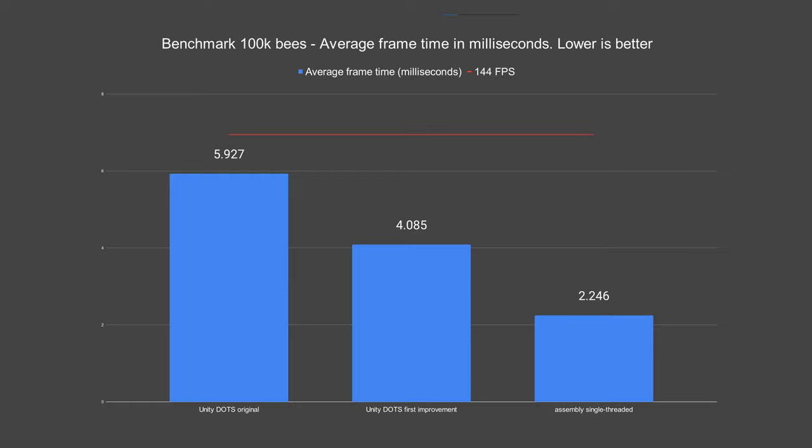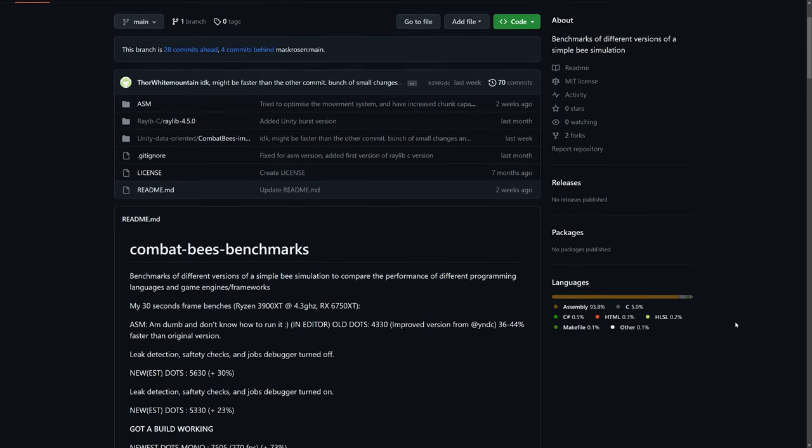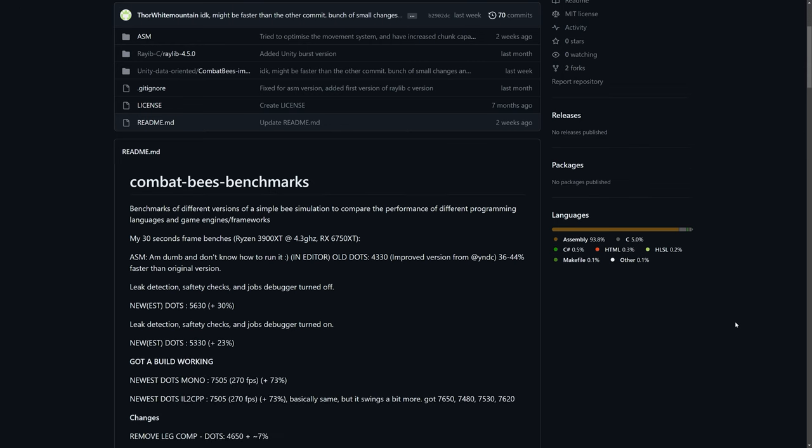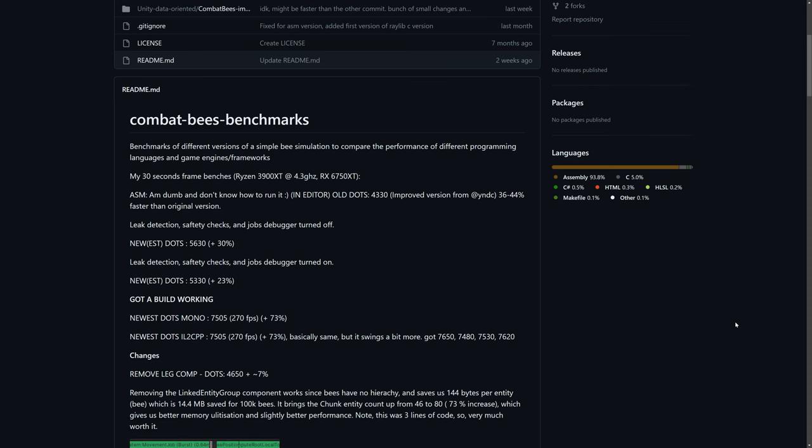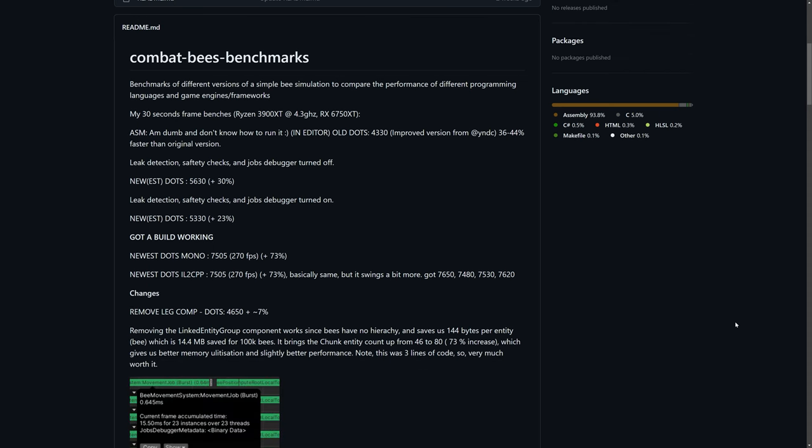By fear not, there was a second improved version, made by Thor White Mountain, which further improved the version made by YNDC. It is made as a fork of the repository, so I'll leave a link to it in the description below. There you can read the full details about the changes and findings they made. I'll just summarize it here.